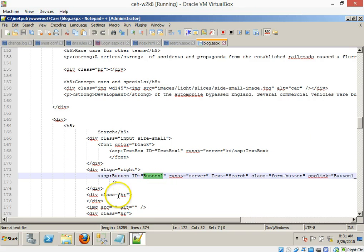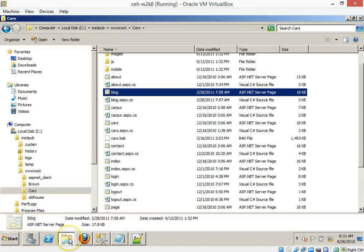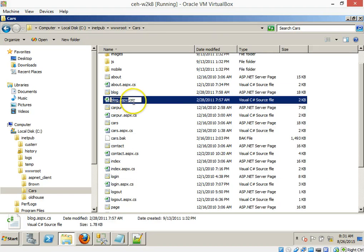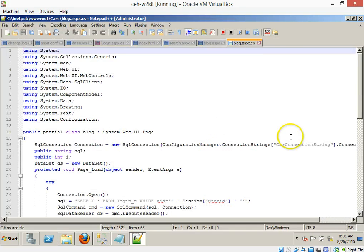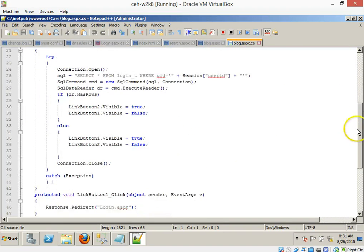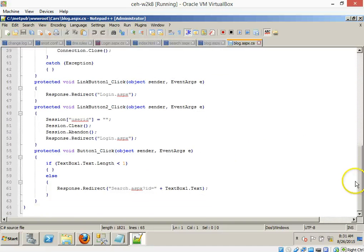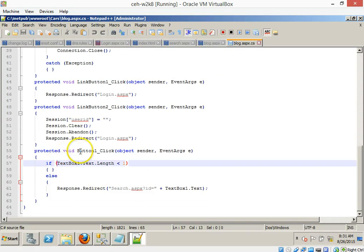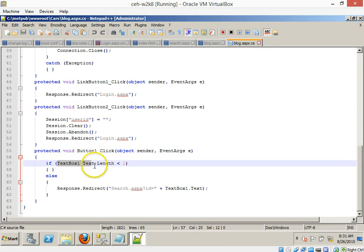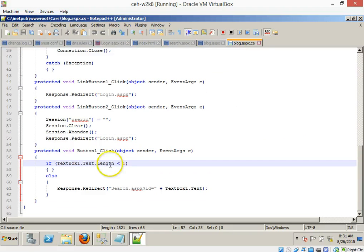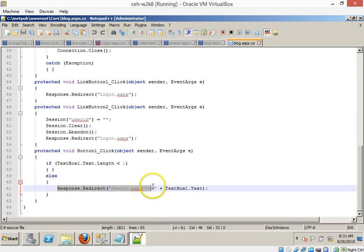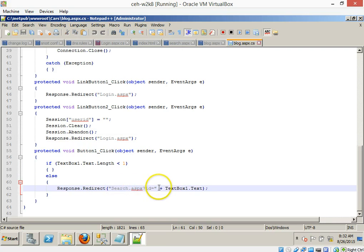Well, in ASP.X, it has this little C-sharp code that's behind it. Look at this right here. C-sharp code. Now just look at this right here. What was the name of that field? So look at this. Button click one. If text box length is less than one, what's that mean? If it's null, then don't do anything. Else, response redirect and pass the ID to the search.asp.x page with text box dot one. What does that mean?